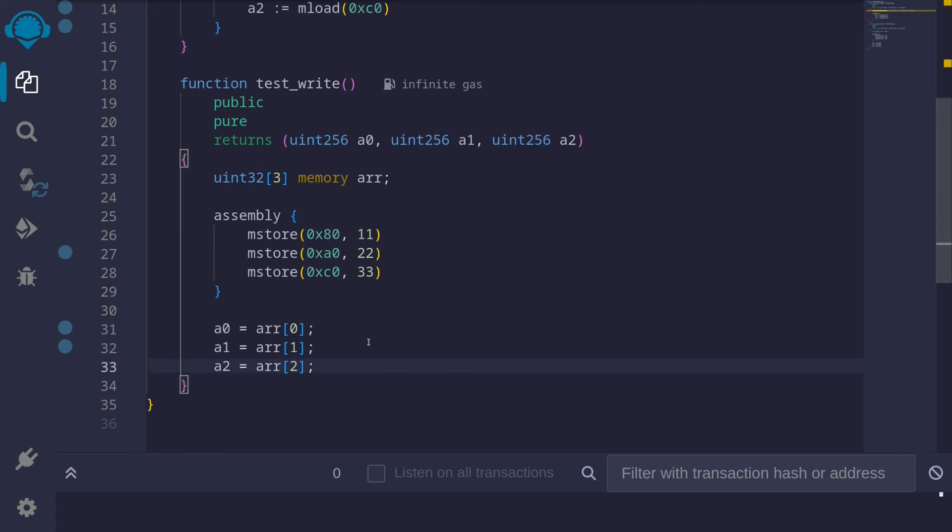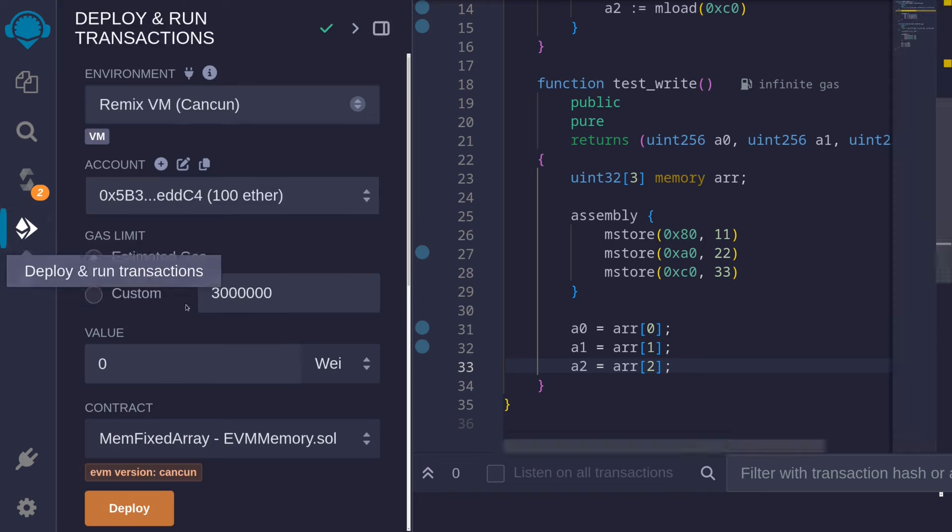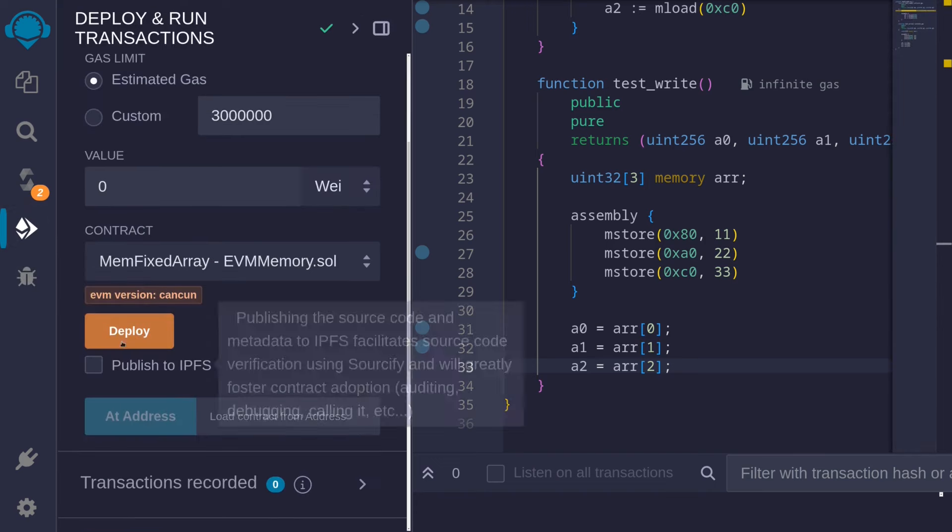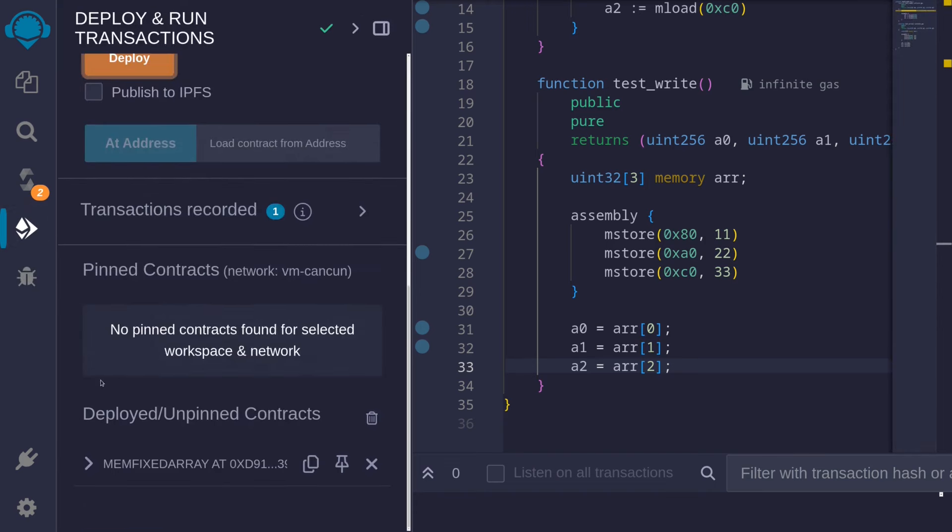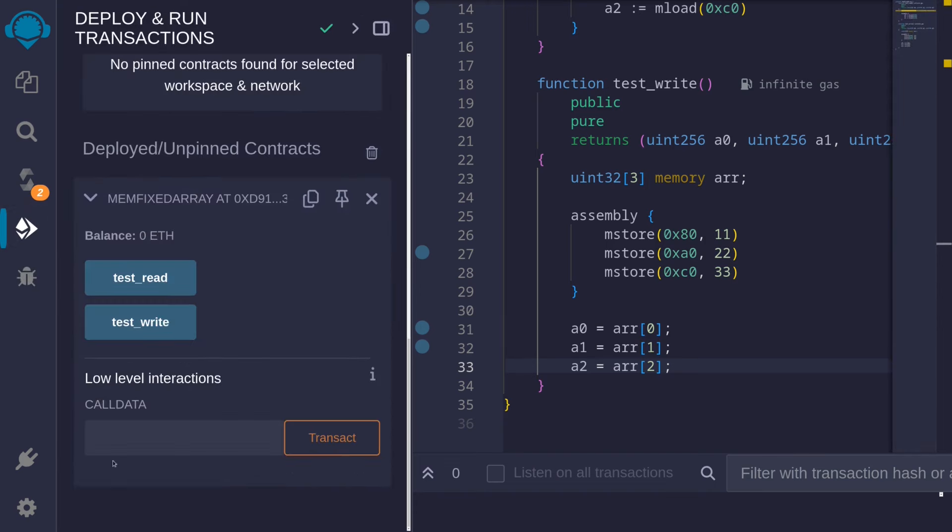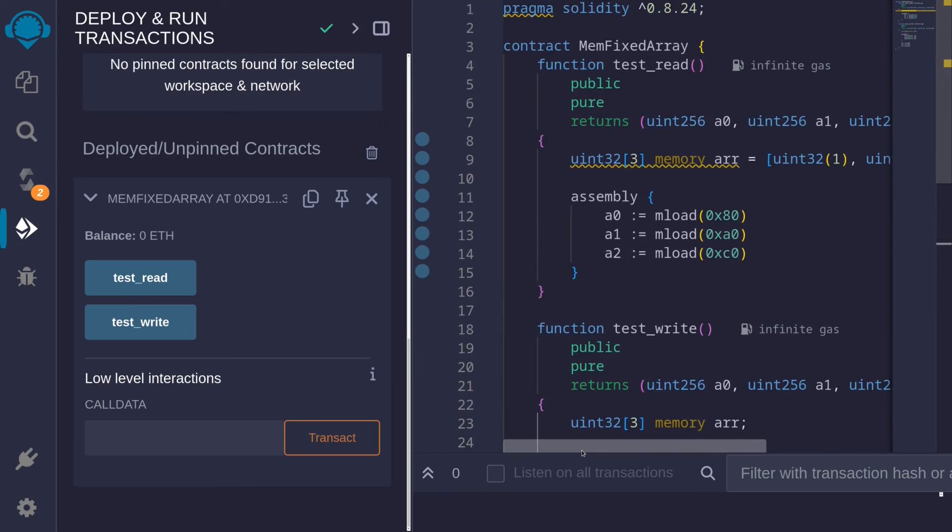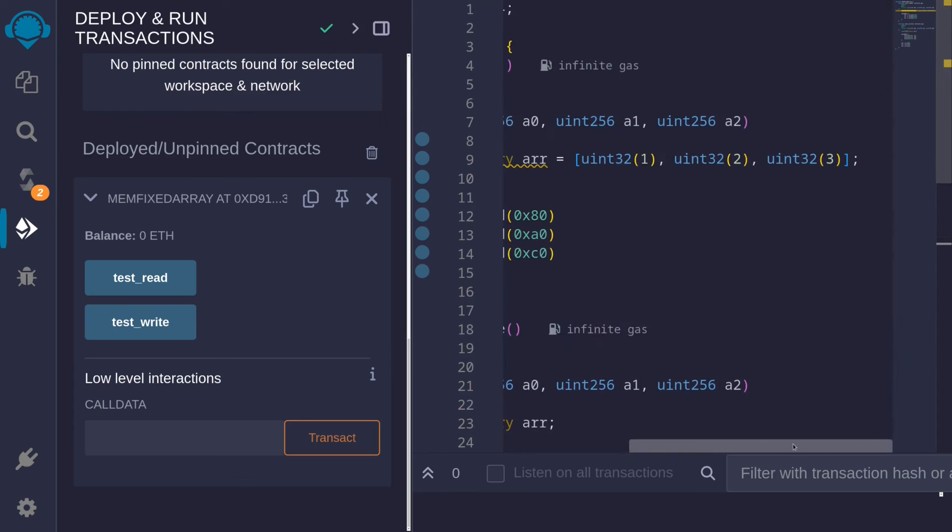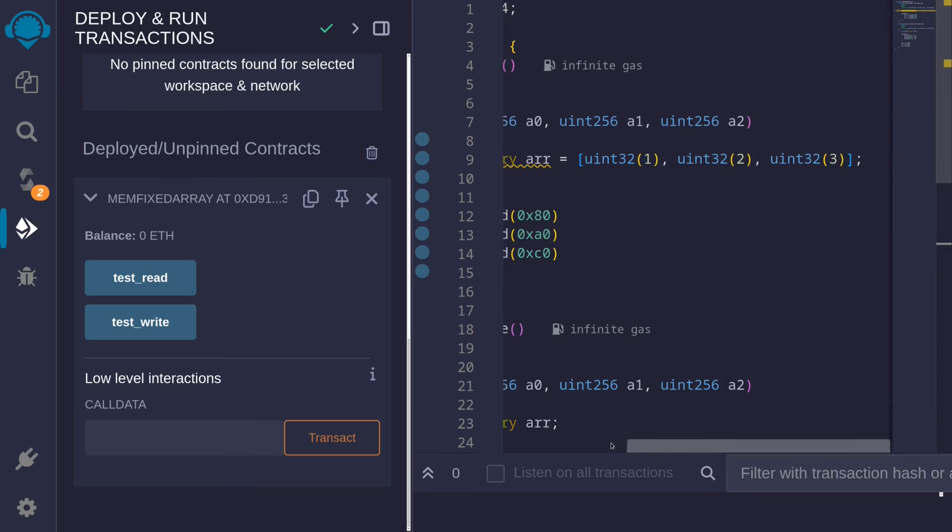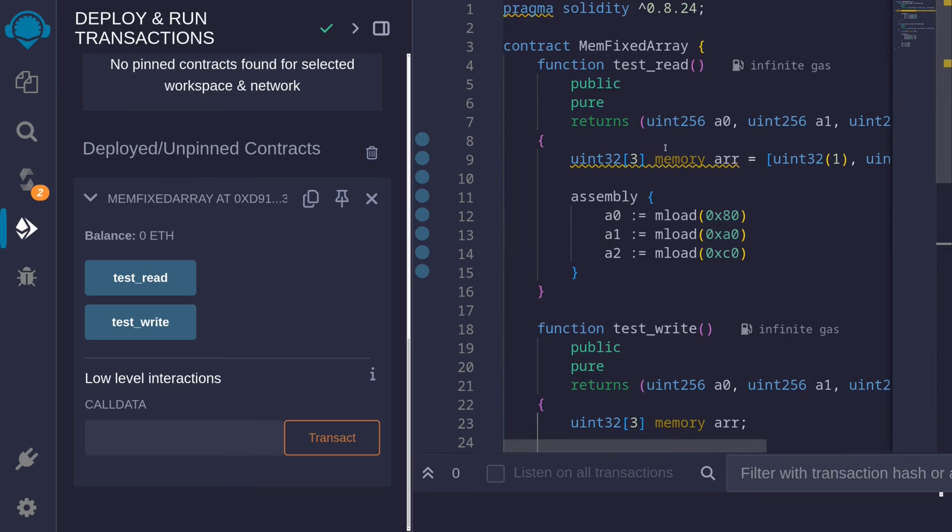Let's compile and run these functions. I'll hit Ctrl-S to compile the contract. The contract compiles. Let's now deploy this. And then, we'll first call the function test_read. Our uint32 fixed-sized array of size 3 has the elements 1, 2, and 3. And we use the assembly to read these data. So let's call the function test_read.